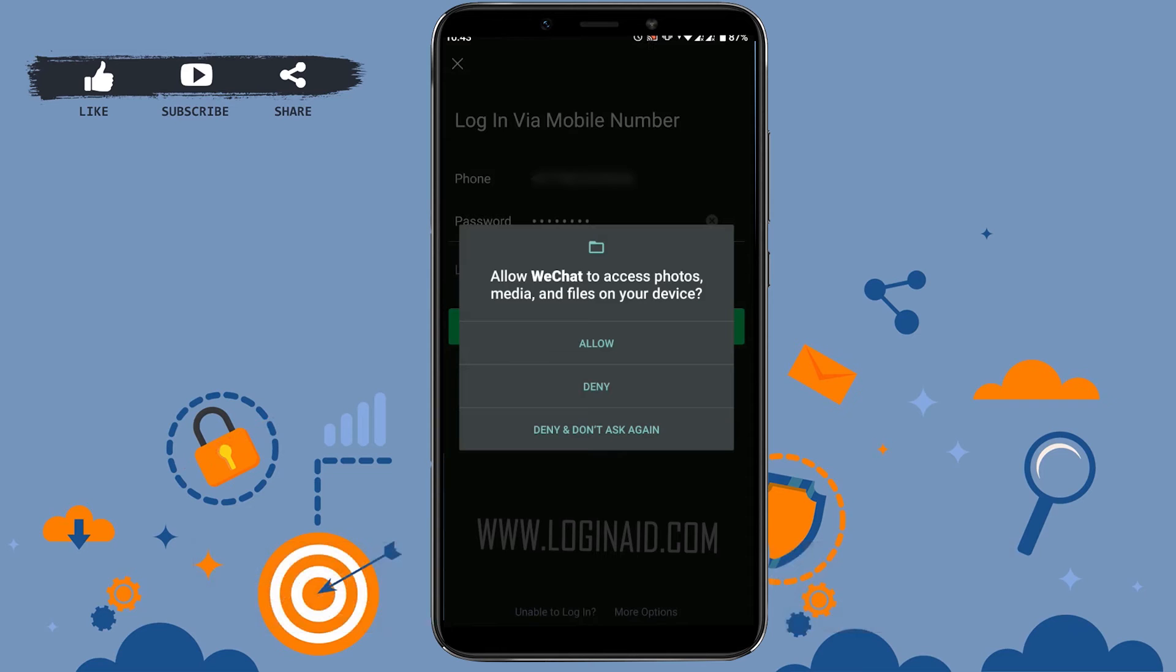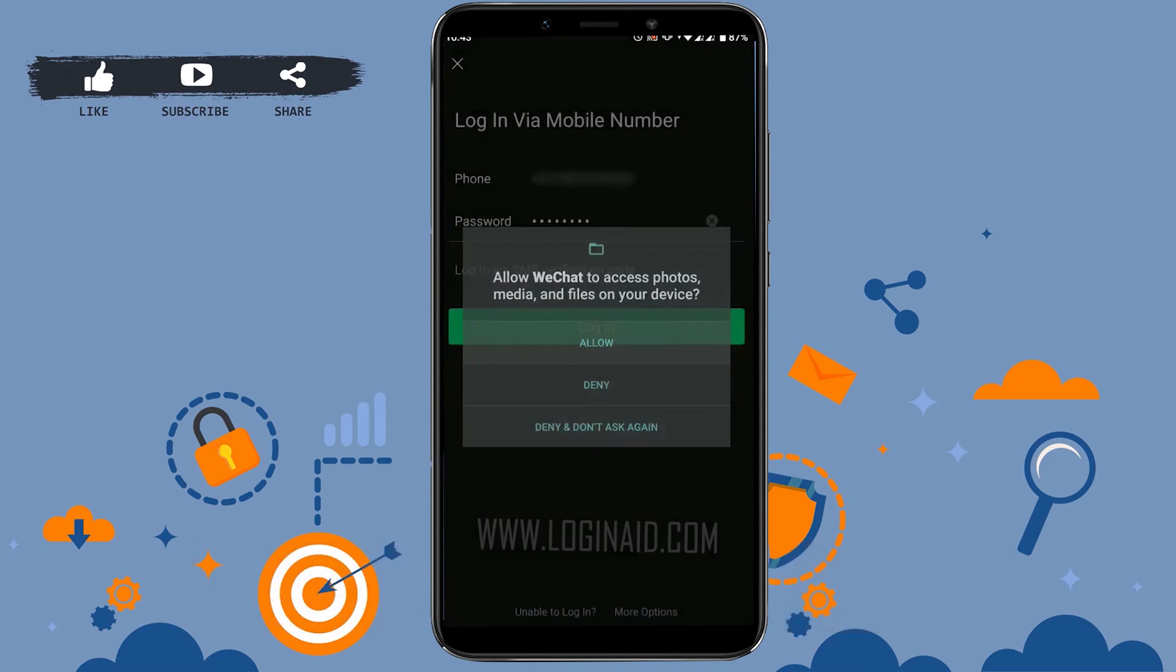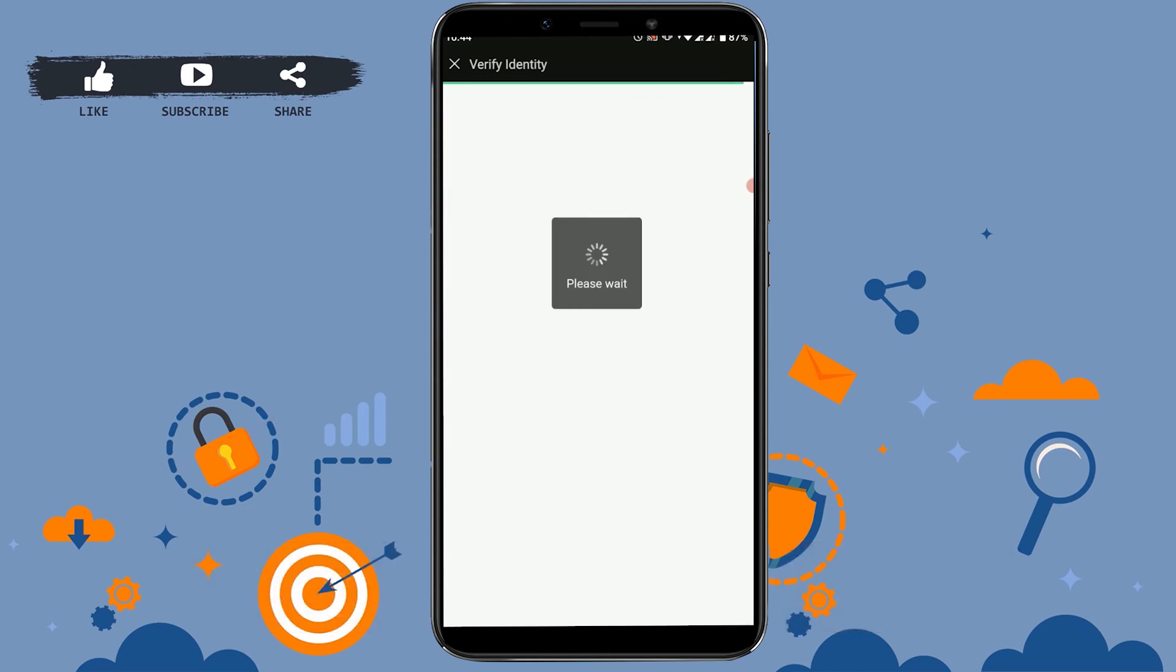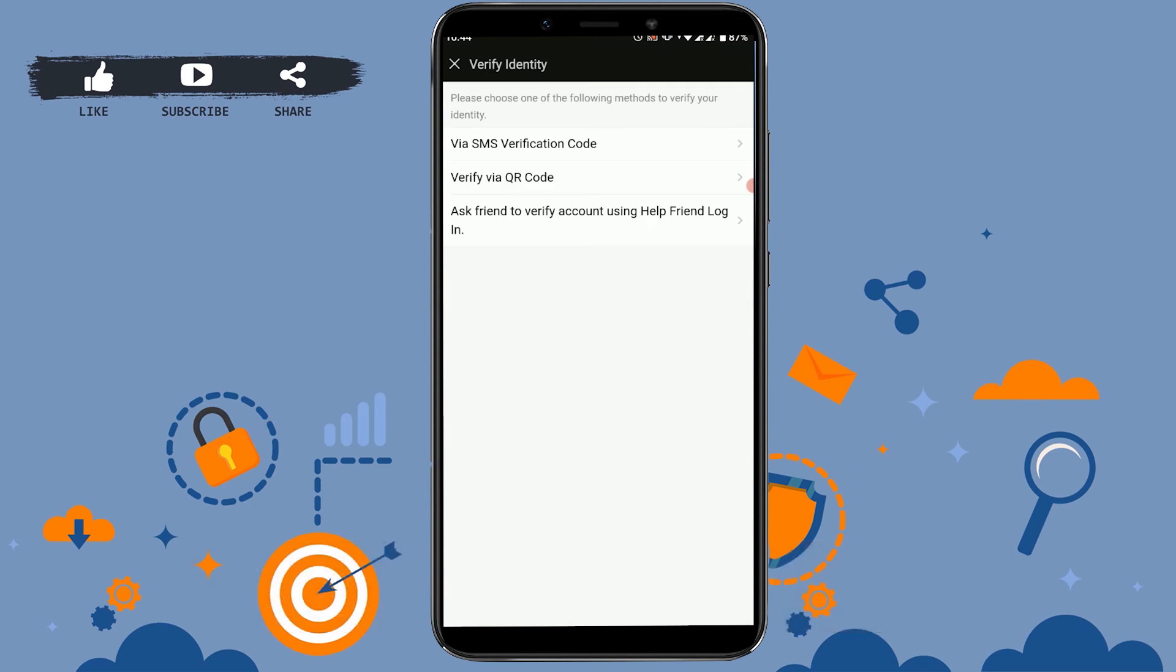Here you tap on allow for security verification. Tap and start to verify. You can choose the options of how you want to verify your account - through a verification code to your mobile number, by QR code, or you can ask your friend to verify your account.